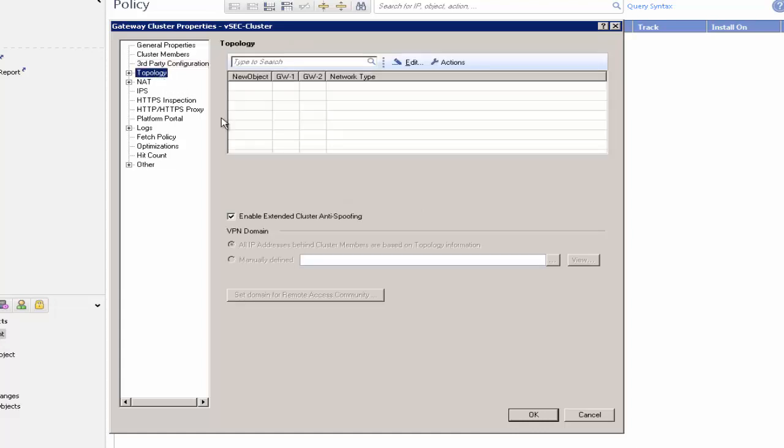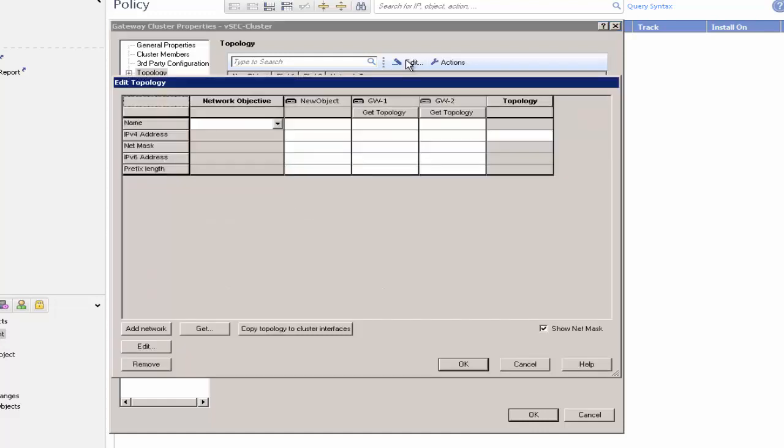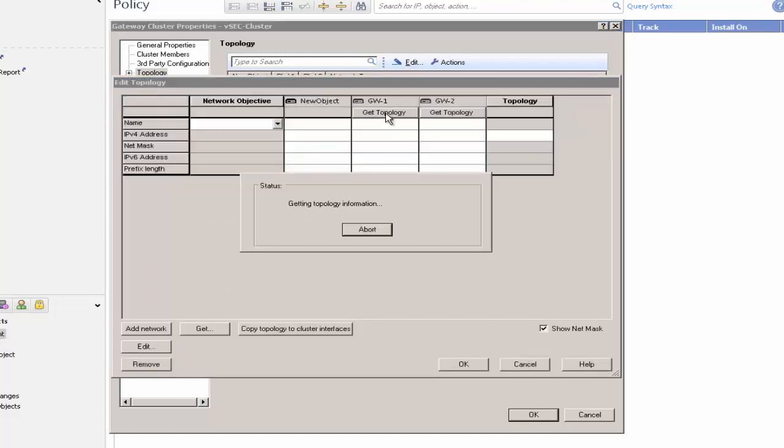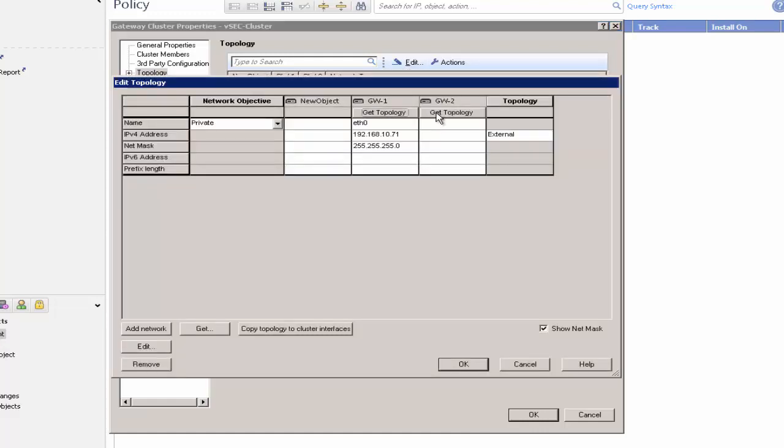In Topology, make sure that Enable Extended Cluster Anti-Spoofing is not selected. Click Edit and then Get Topology for each cluster member. Click Add Network.